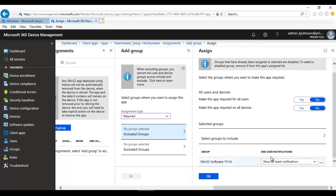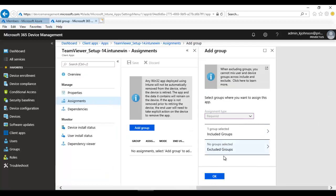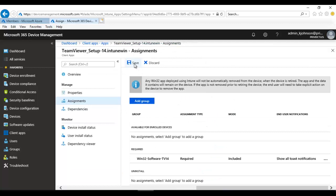For end-user notifications, you can choose 'Show all notifications' — the user will see a notification that the administrator has pushed the software and it is downloading. You can also hide all notifications. I'll leave it on Show All. You also have the option to exclude a group if you don't want a certain group to receive the software. Click OK, then Save.